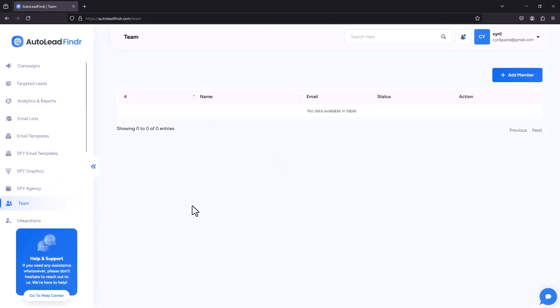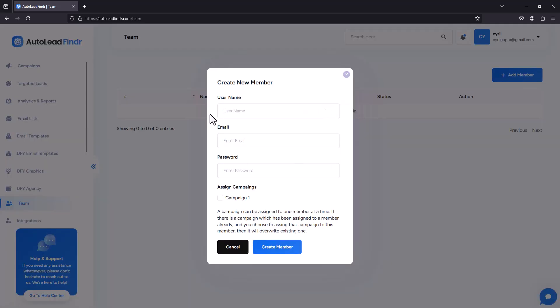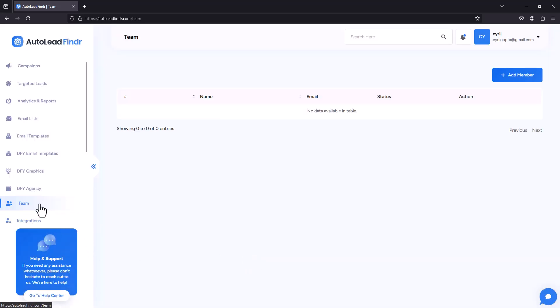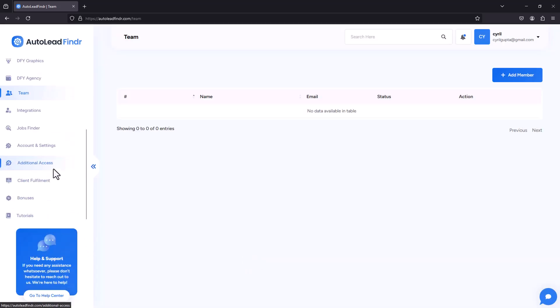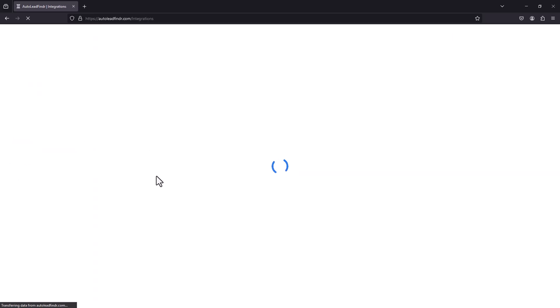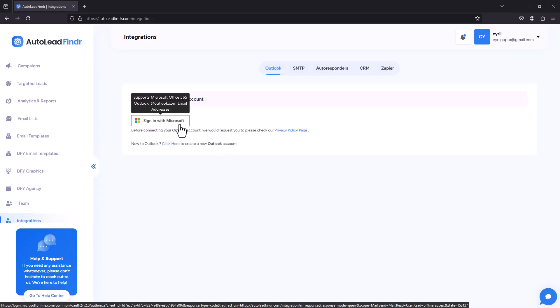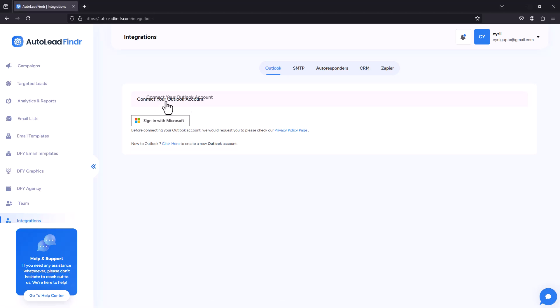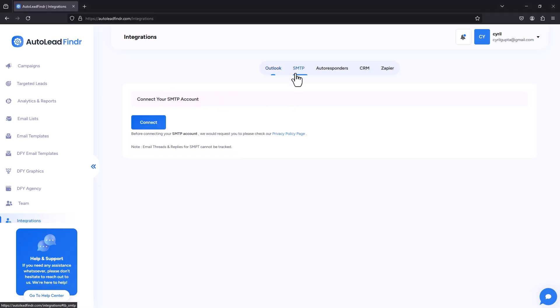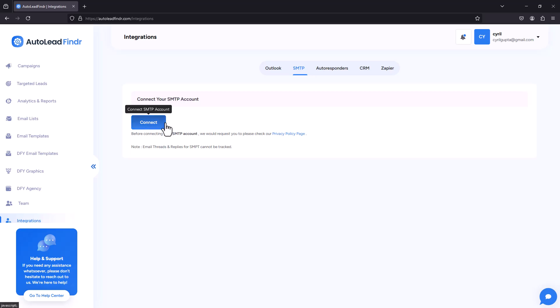And you can also give access to your staff. So if you add a member, you'll be able to specify a name and email. So if you've got a VA or you've got any other team members, you can give them access. Click on integrations, and you'll be able to connect to autoresponders and CRMs. Let me just bring it up. So you can connect to Outlook, sign with Microsoft and send your emails through Outlook, or you can also connect your SMTP account.